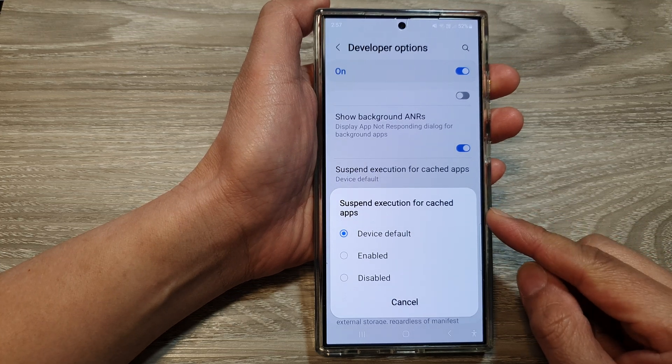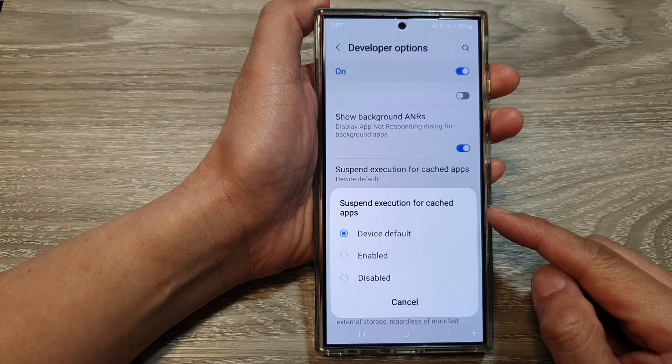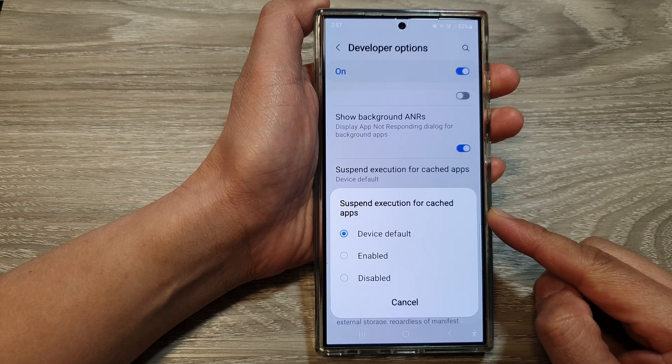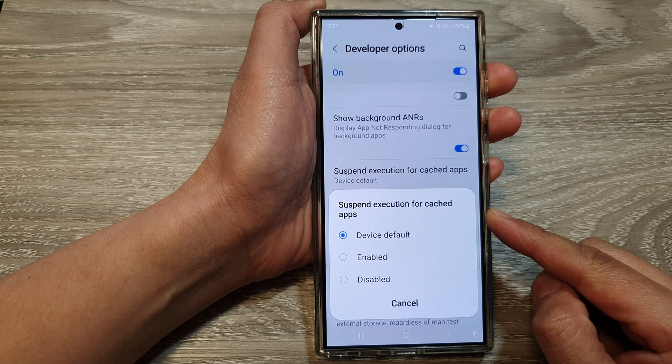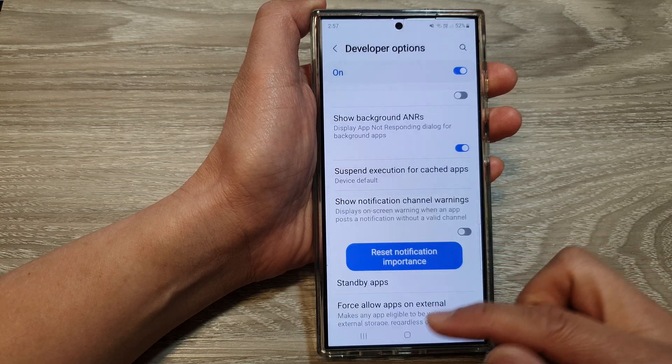How to enable or disable suspend execution for cache apps on the Samsung Galaxy S24 series.